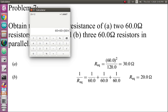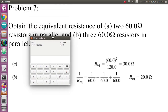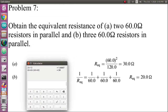R1 and R2 are the same here, so we write 60 only. You are getting the answer of 30 ohms. The first question — two 60-ohm resistors in parallel — gives 30 ohms. The second question is three 60-ohm resistors in parallel.